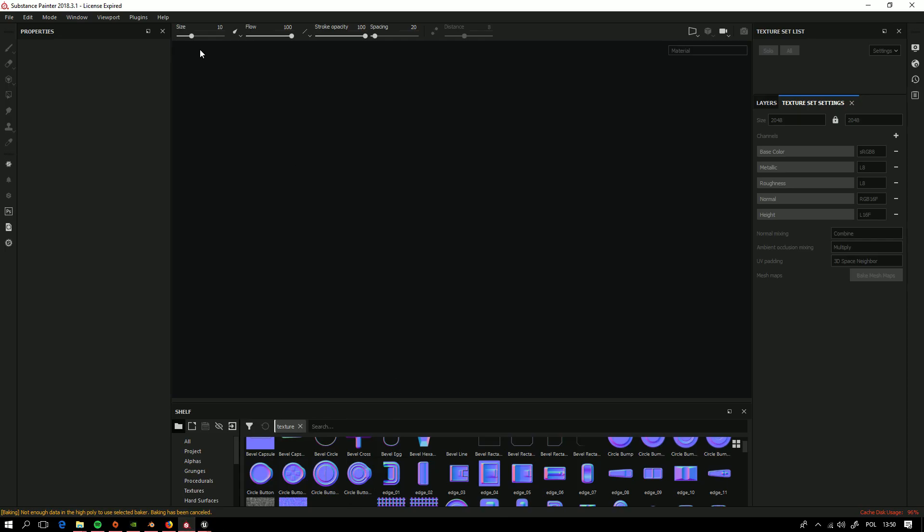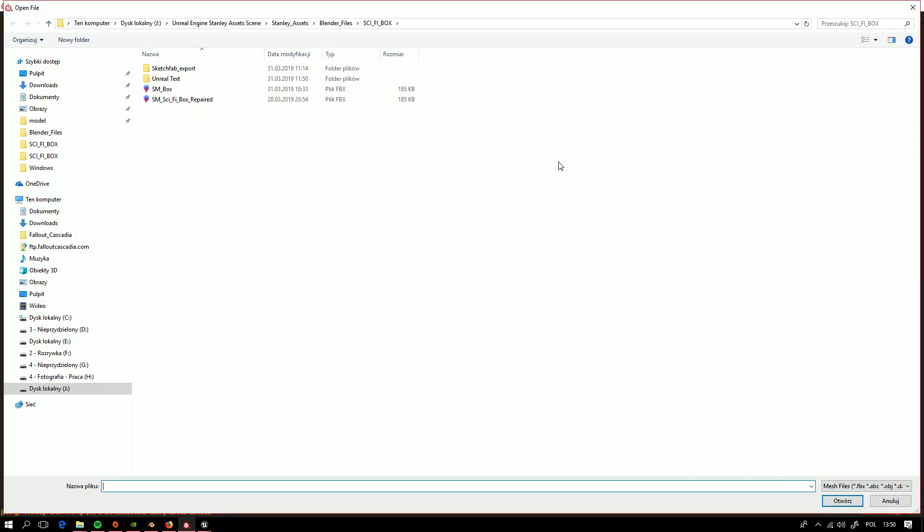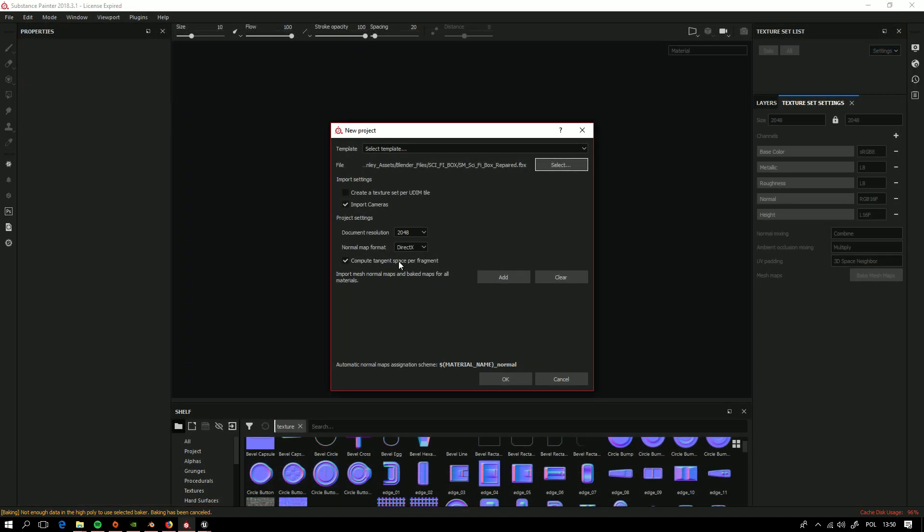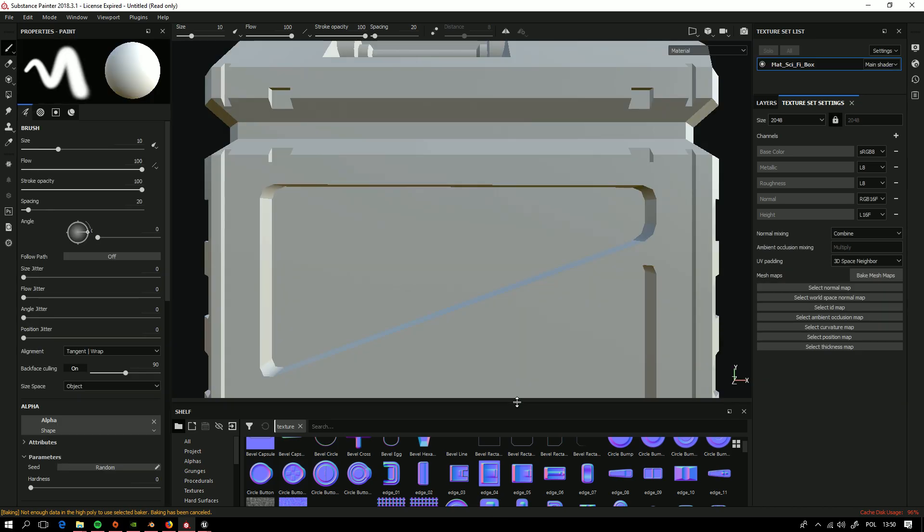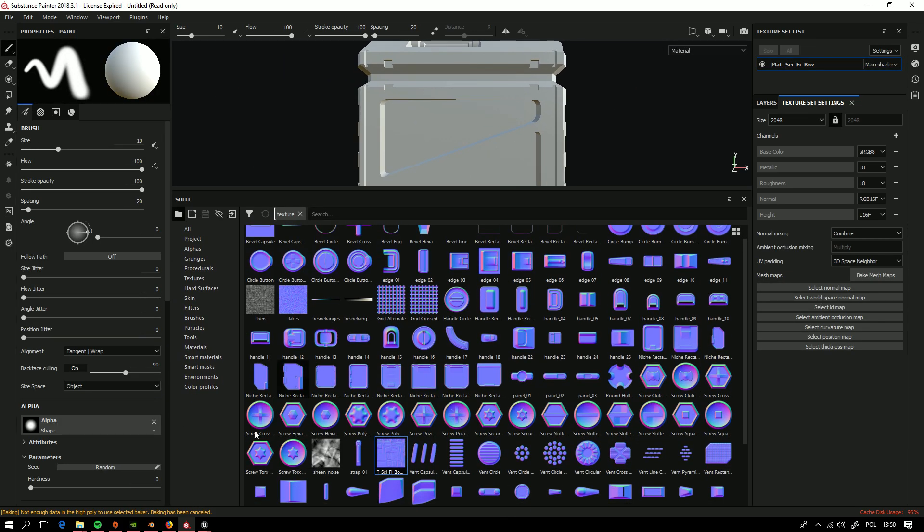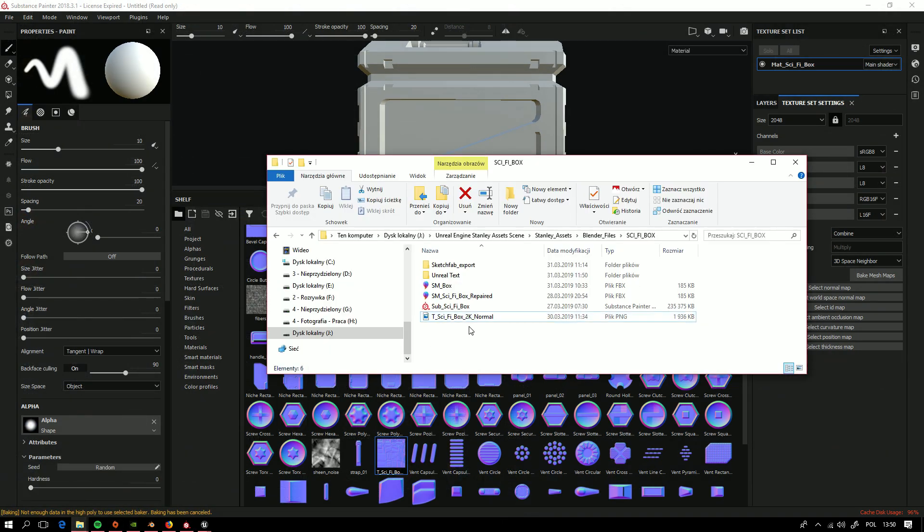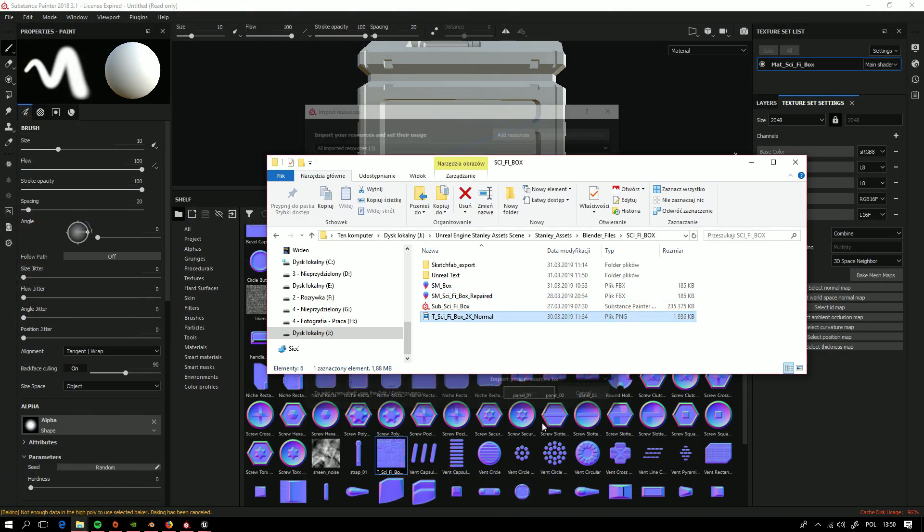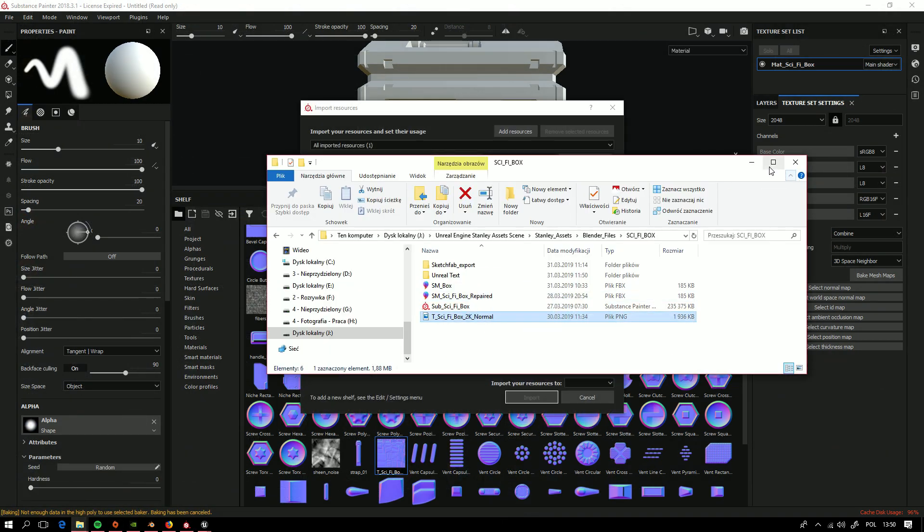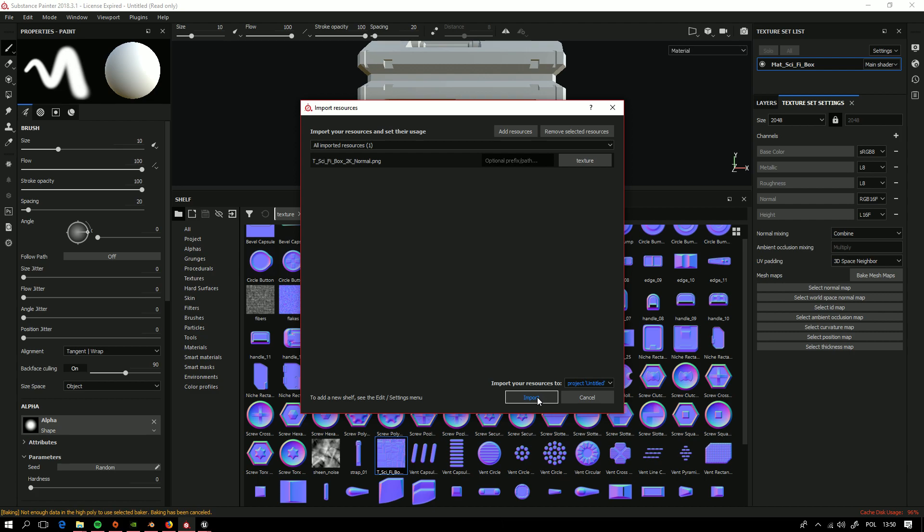Now going quickly to Substance Painter. We are making new project. We want to get this, our mesh. And don't forget about normal map format, DirectX. And now we want to get our normal map. Texture project.